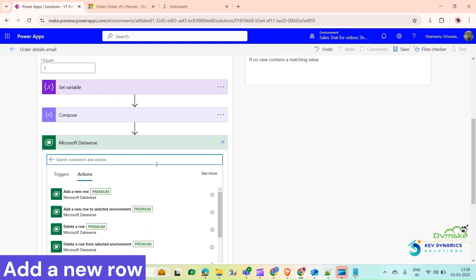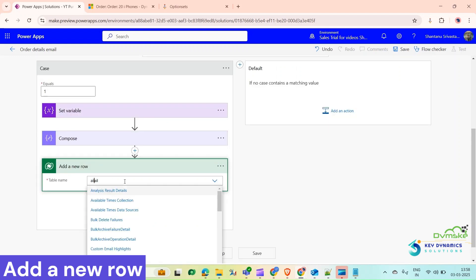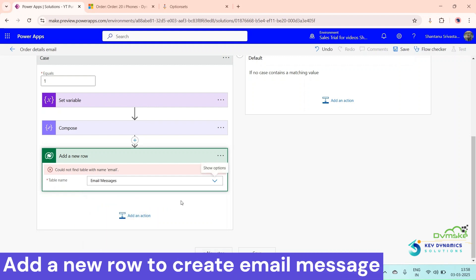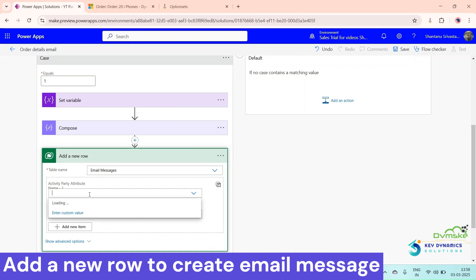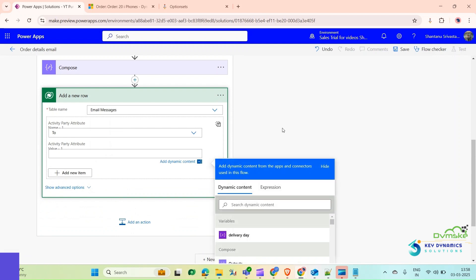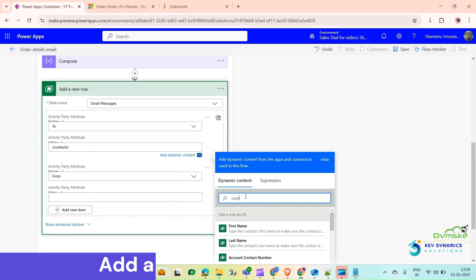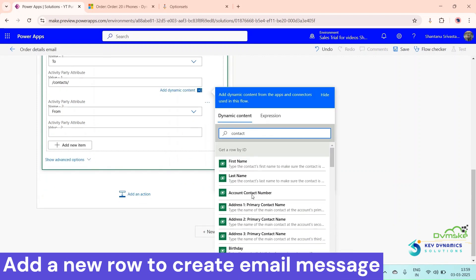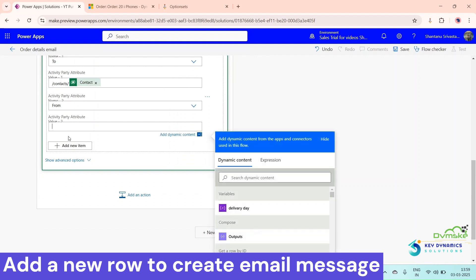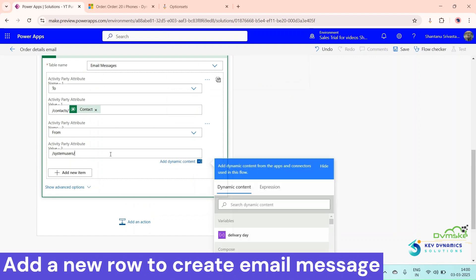We will add a new record in our email table — click on Add a New Row and select Email Messages. In the To field, we will select the full name of the contact. Set the table to Contacts and select the contact. In the From section, we will use System Users and select the Owner.